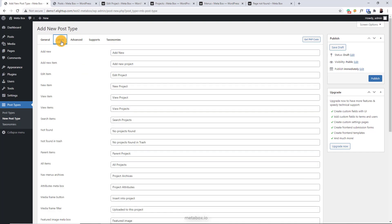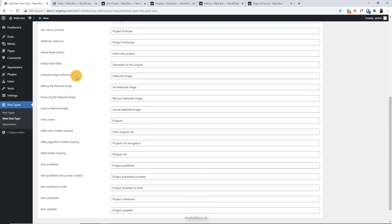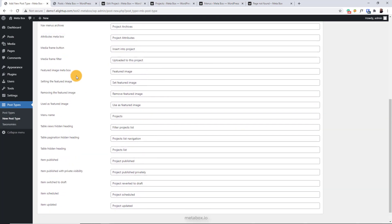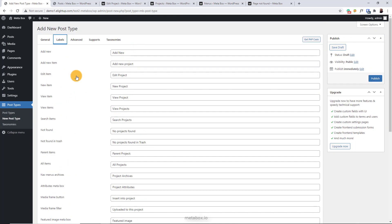In the label tab, you can set up the labels of the post type. Like the slug, all of them are already auto-generated.